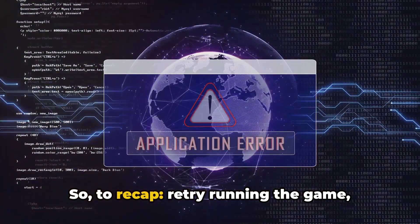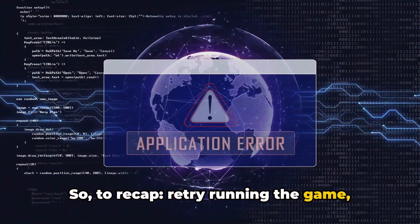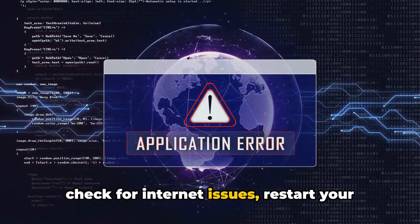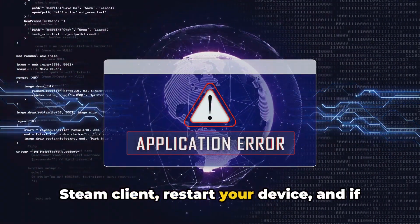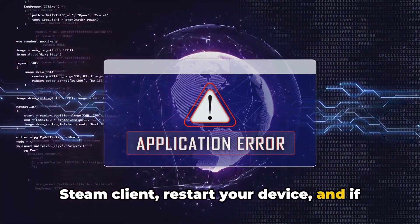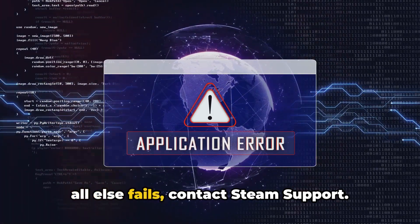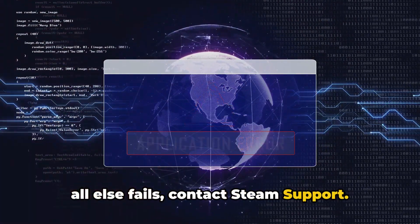To recap: retry running the game, check for internet issues, restart your Steam client, restart your device, and if all else fails, contact Steam Support.